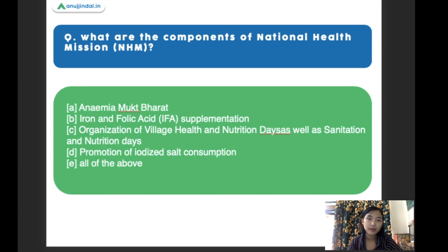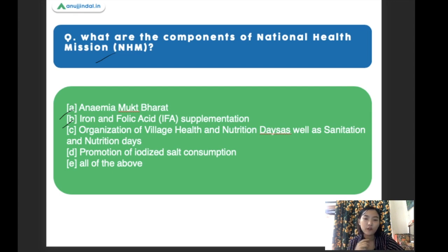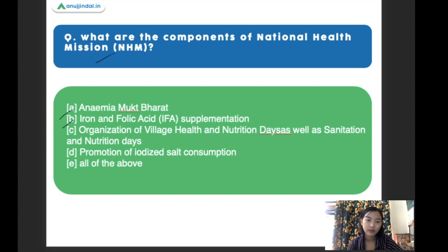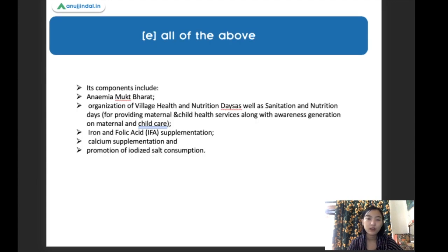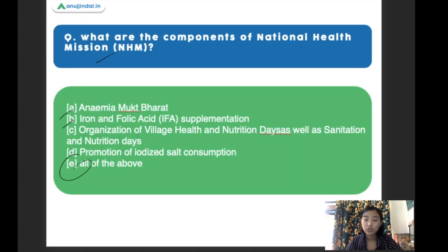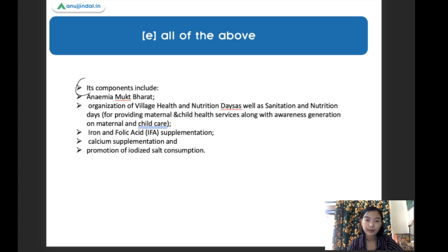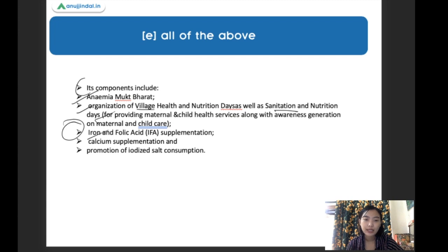What are the components of the National Health Mission? The right answer is all of the above. The components are: Anaemia Mukt Bharat, organization of village health and nutrition days as well as sanitation and nutrition days, iron and folic acid and calcium supplementation, and promotion of iodized salt consumption.